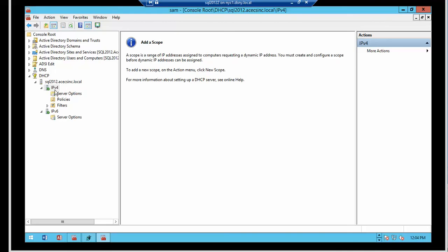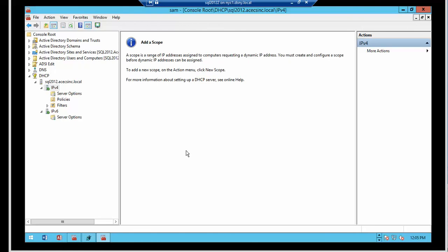Now, I can define a scope, either in IPv4 or IPv6. So a scope is a range of IP addresses that can be assigned to computers requesting a dynamic IP address. In order to do that, you must create and configure a scope before the IP addresses can be assigned. So in the next video, I'm going to show you how to create an IPv4 scope and how to assign the scope options.